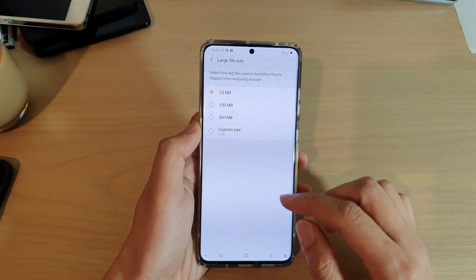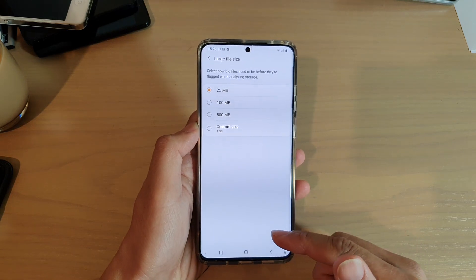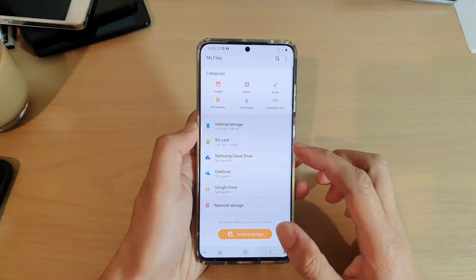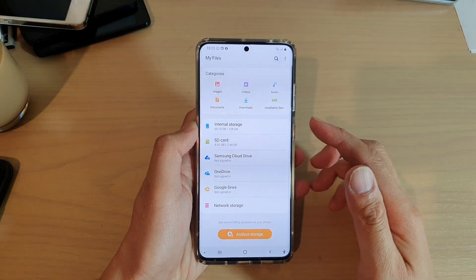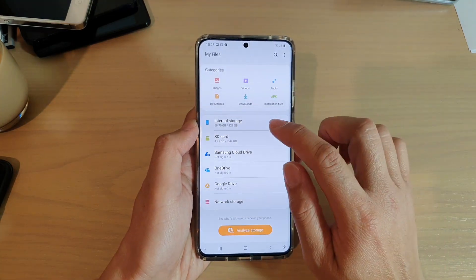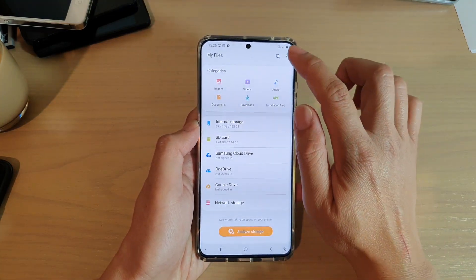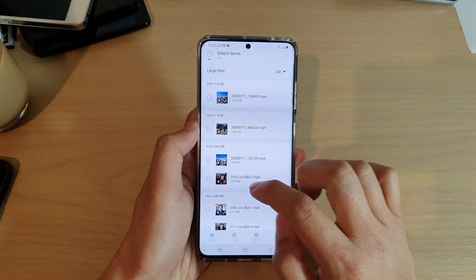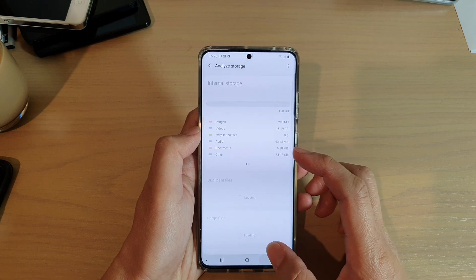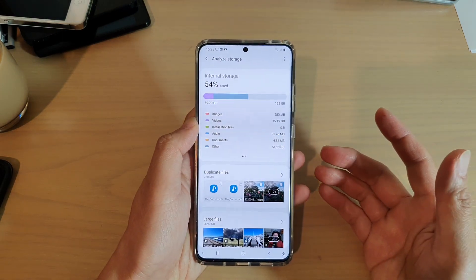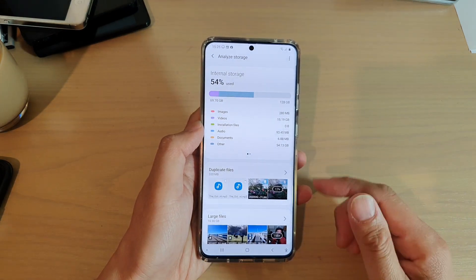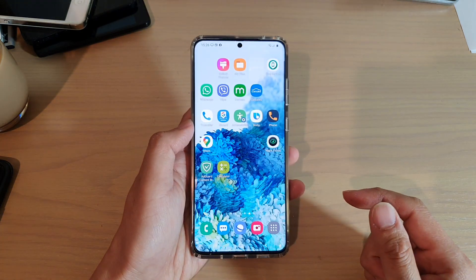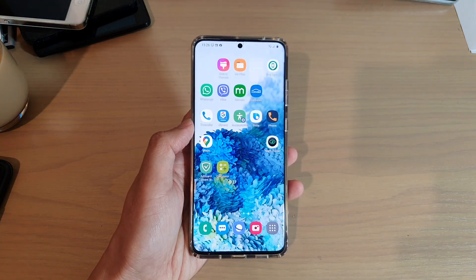I would leave it at 25 megabytes, so that will help me quickly locate any large files. Should my device become full and have no space left, I can go into Analyze Storage, go down to Large File Size, and choose what I want to remove. That's how you can locate large files and delete them to reclaim your memory space. Thank you for watching - please subscribe to my channel for more videos.